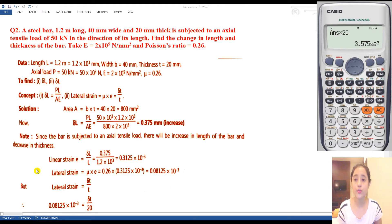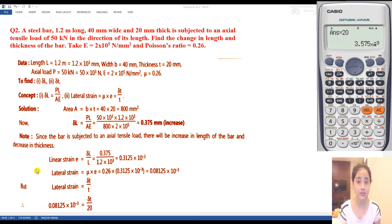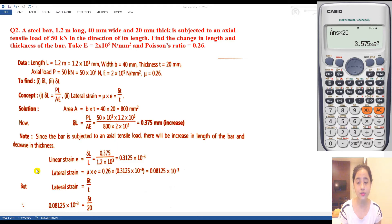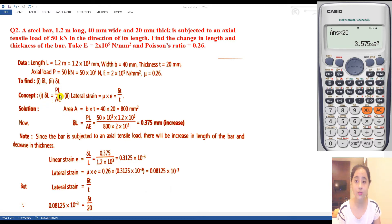Second numerical: A steel bar 1.2 meters long, 40 mm wide and 20 mm thick is subjected to an axial tensile load of 50 kN in the direction of its length. Find the change in length and thickness of the bar. Change in length is linear strain and change in thickness is lateral strain. Since tensile load is acting, change in length will be positive and change in thickness will be negative.